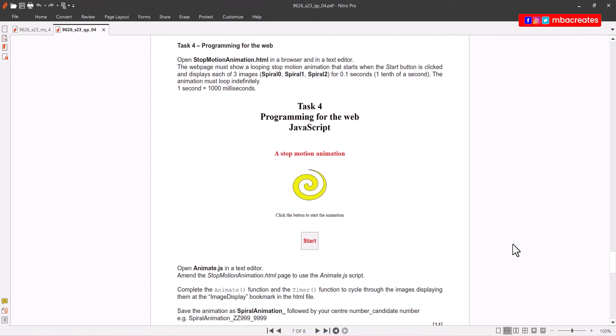You are welcome to this tutorial in which we are going to look at task 4 of the Cambridge A level IT paper 4 exam which came in May June 2023. Our focus will be on programming for the web.